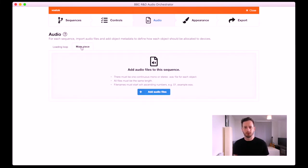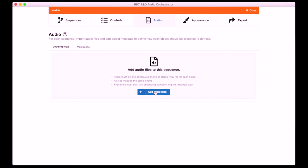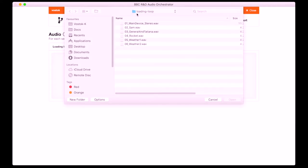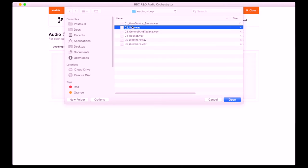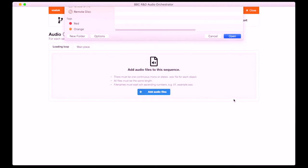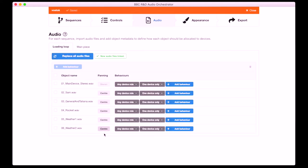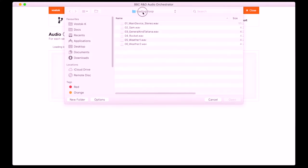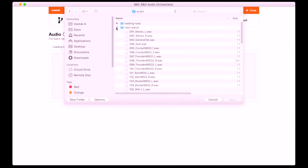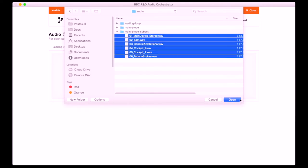On the audio page you can see tabs for the two sequences we made in the first step. I'm going to import audio files into each of these sequences. There are some requirements for audio files: they need to be mono or stereo WAV files, they each need to be the same length within each sequence, and the file names need to start with ascending numbers — that's all detailed in the documentation. I'll click Add Audio Files and find the audio files for the loading loop sequence. You can see we've got six files here. Next to each audio object is a panning setting and some behaviours — I'll come back to what these behaviours mean in a bit. Then I'll load in the audio files for the main sequence. In the full piece of the Vostokk Incident there are around 60 audio objects, but I'm just going to use a subset of those so we can more clearly see what's going on with the behaviours and the audio routing.